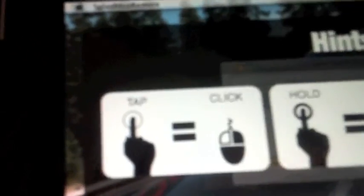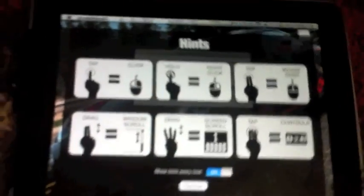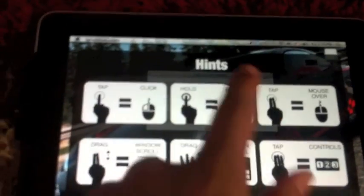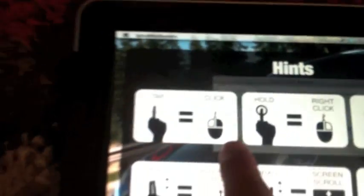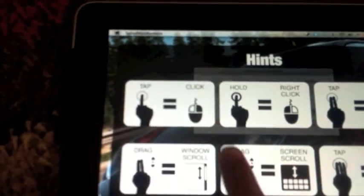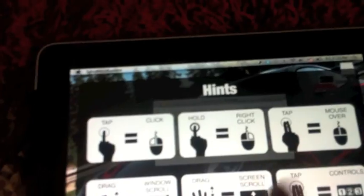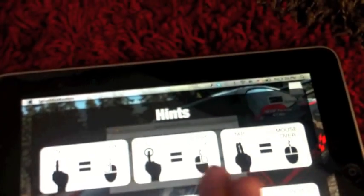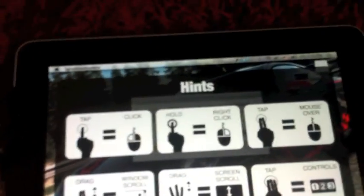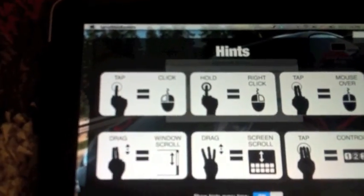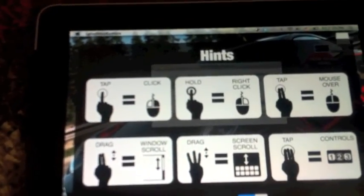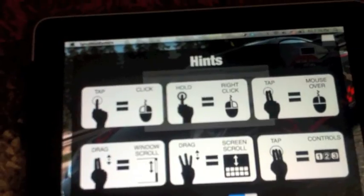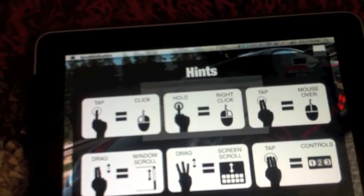Then now you have some guides to hints to use. It says tap with one finger to click, hold to right click, tap two fingers to mouse over, drag two fingers to window scroll, drag three fingers to screen scroll.